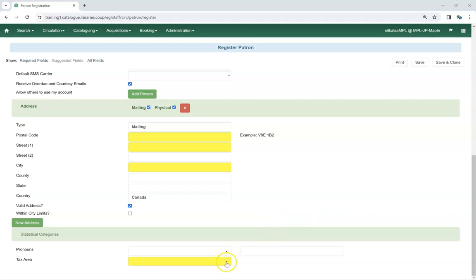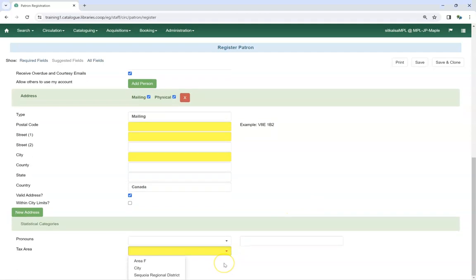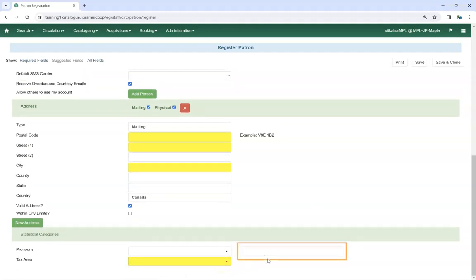Library staff can pick the appropriate value from the drop-down menu. If free text is turned on, there will be a second field where staff can enter their text.